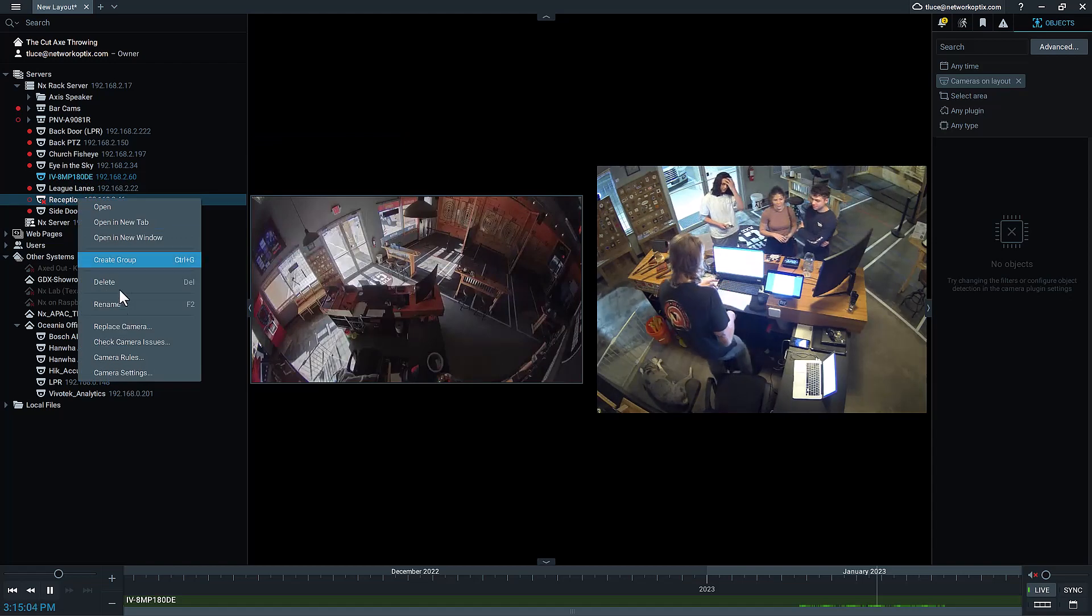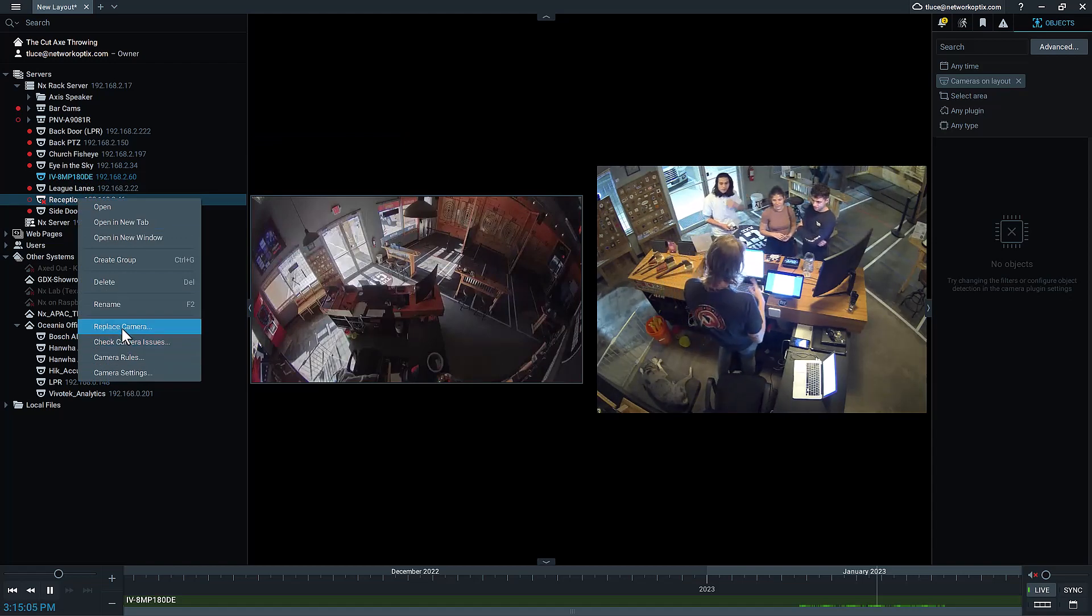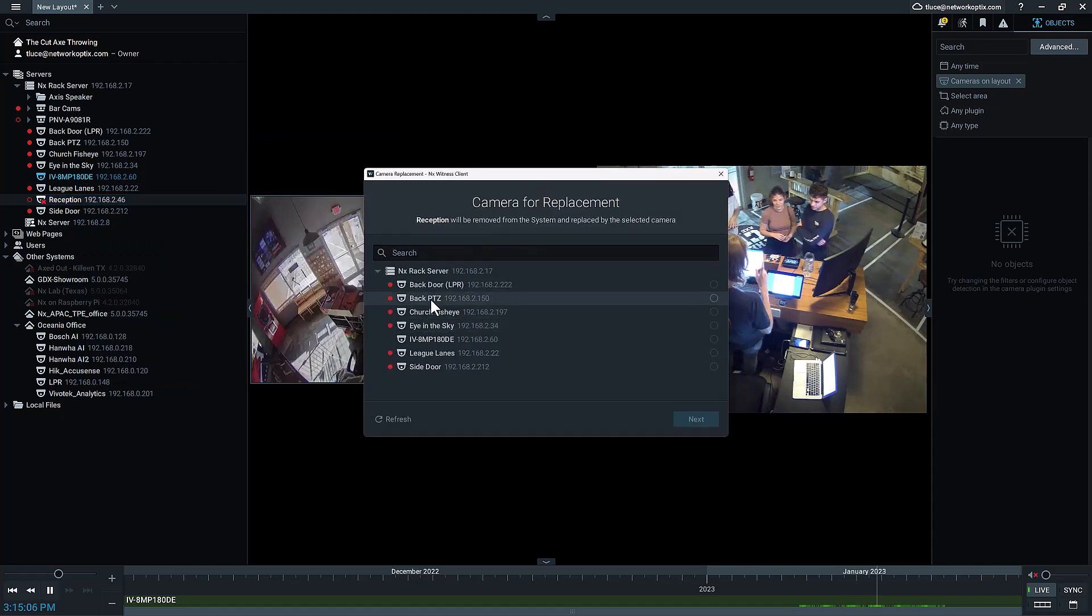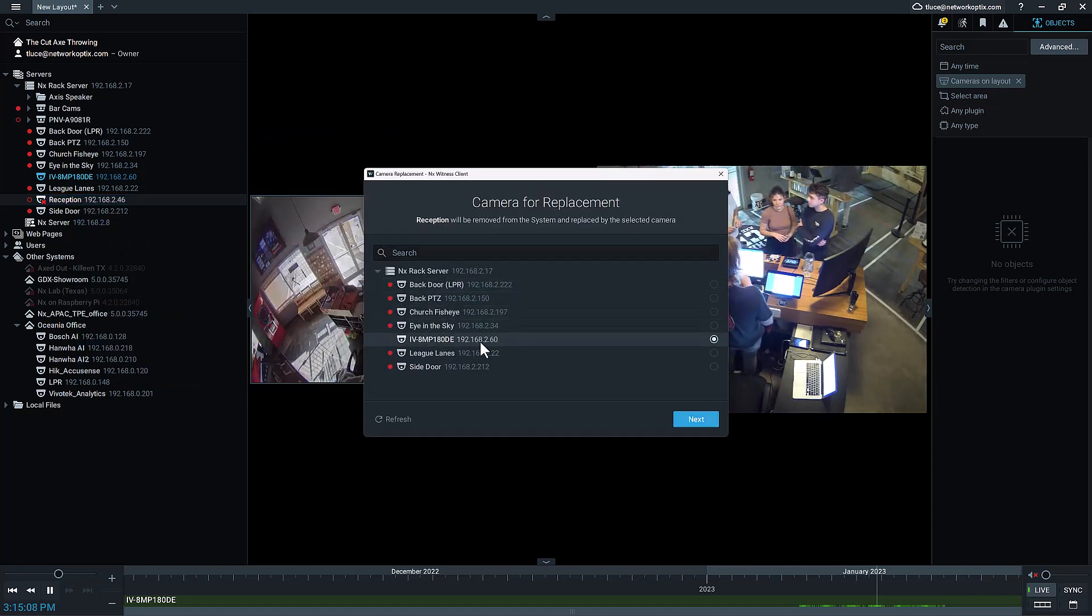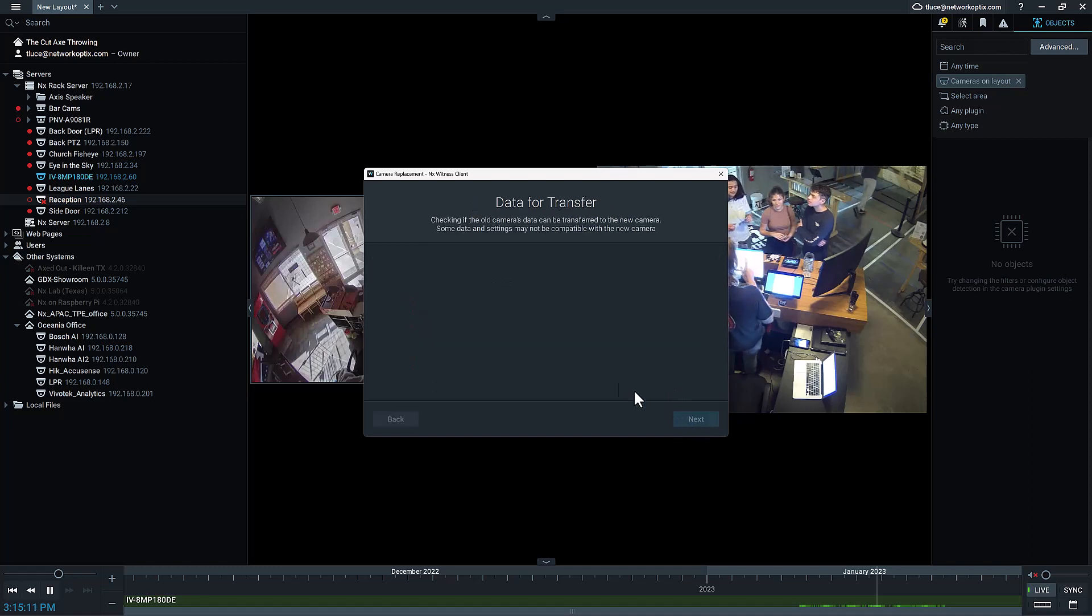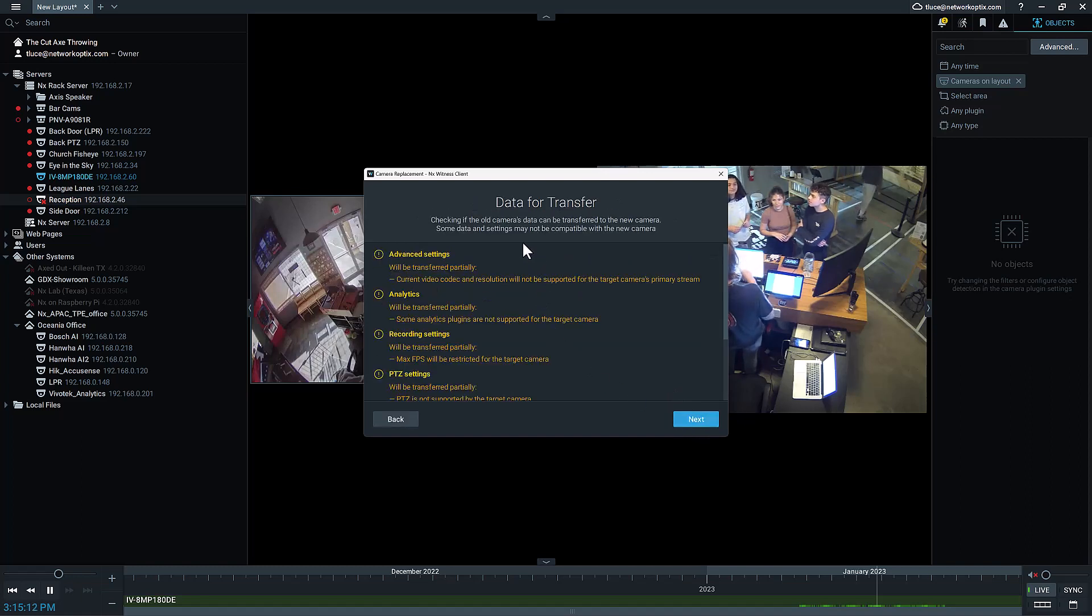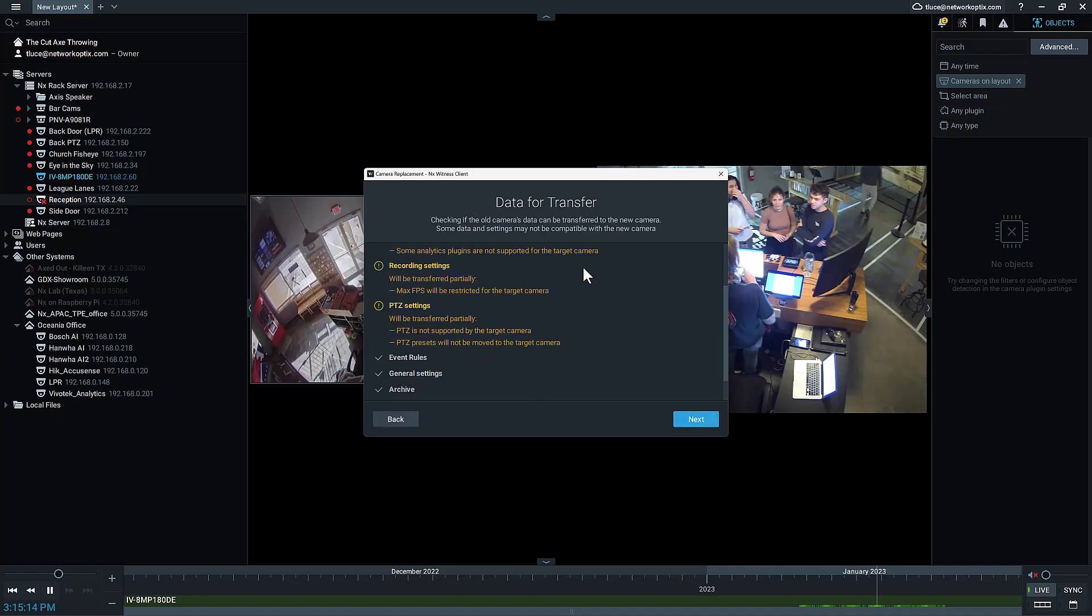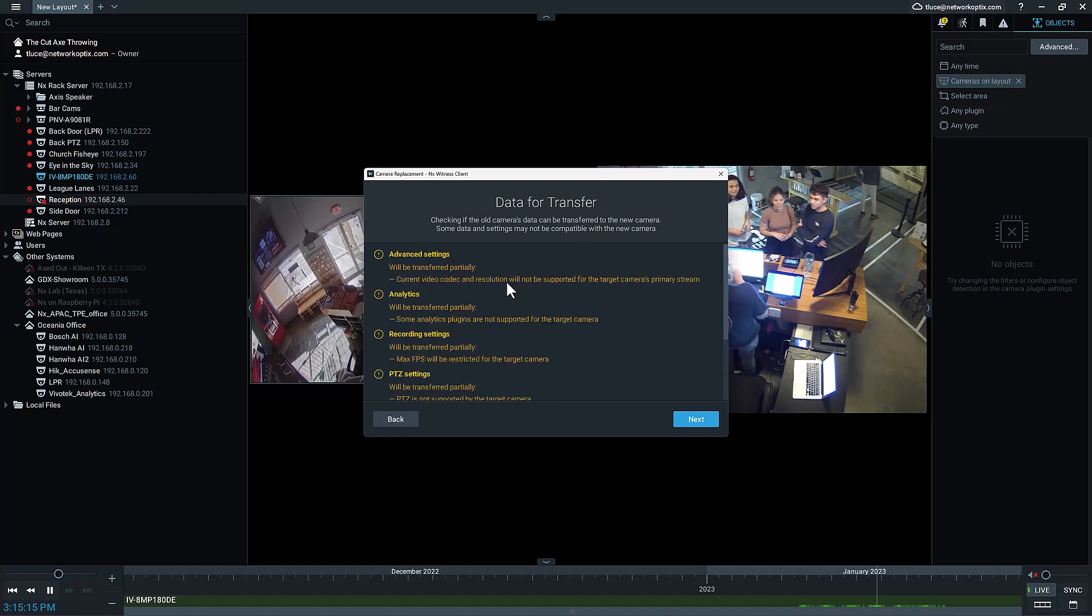I'm going to right-click on reception and go to 'Replace Camera,' and I'm going to choose the camera that I'm replacing it with. I'm going to go to next.